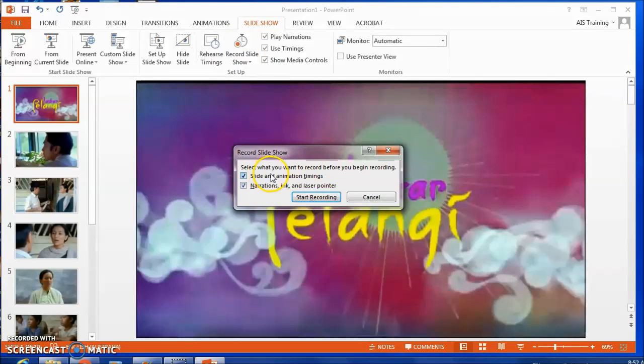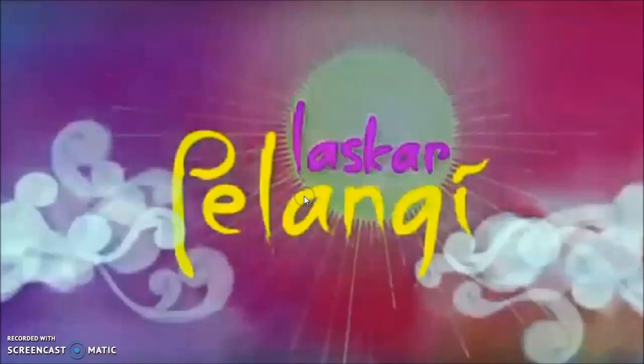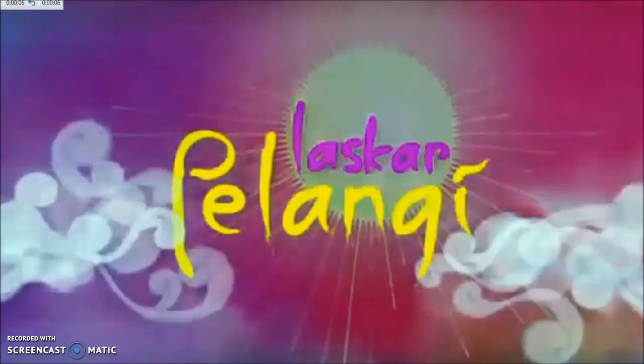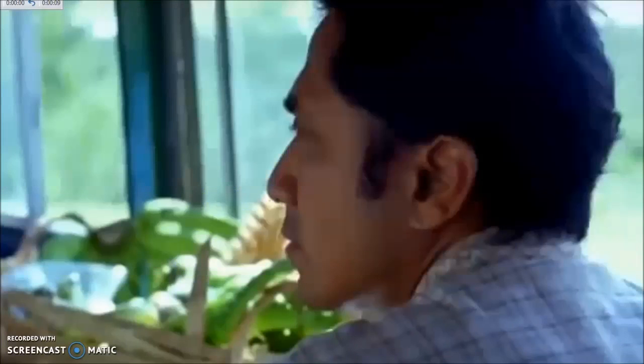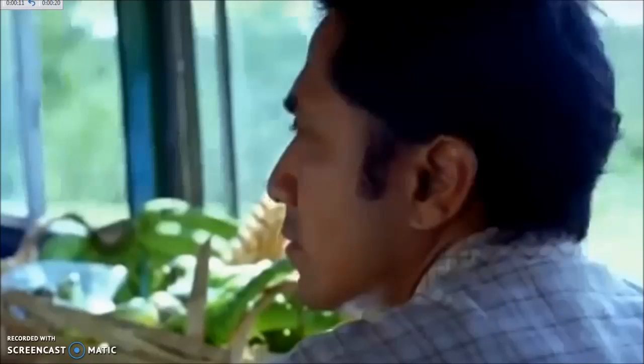Now it's asking me if I want to keep the timings and the narration and I do. So now I'm just going to talk to that slide and then I'll press the right arrow keyboard key. It takes me to the next slide and PowerPoint has remembered when I did it and what I said on that slide.